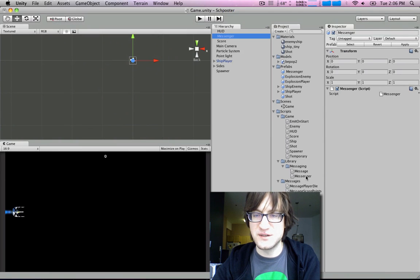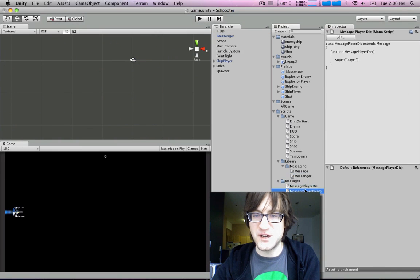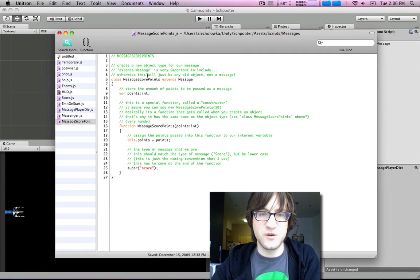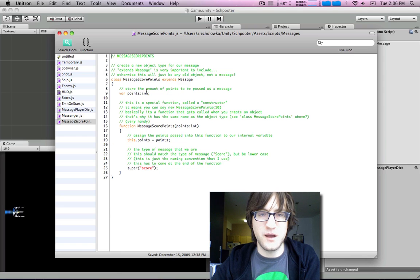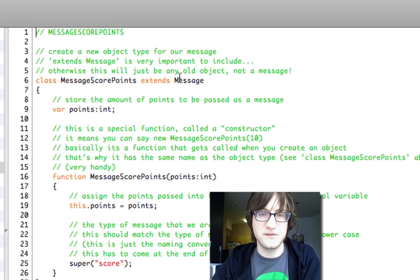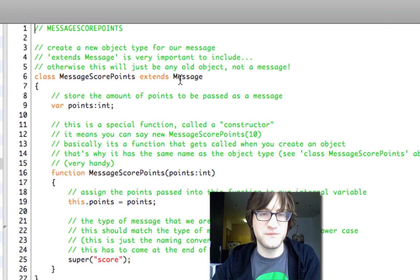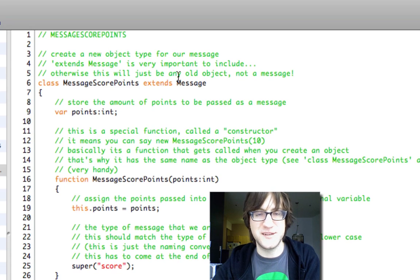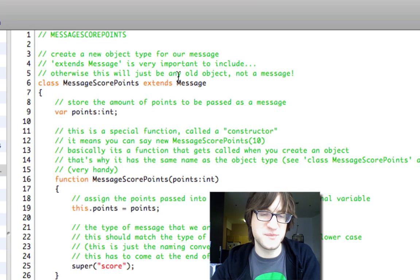So there's one other message that I'm going to talk about. It's called MessageScorePoints. And this has way more comments in it. So if you want to review what I was talking about in text form, download this project and you can look at the comments.